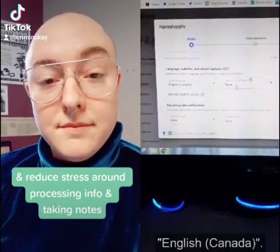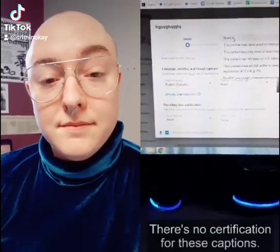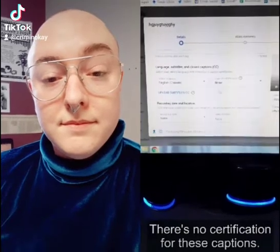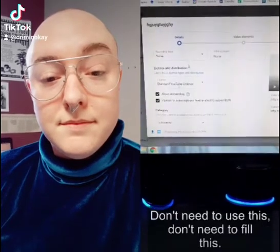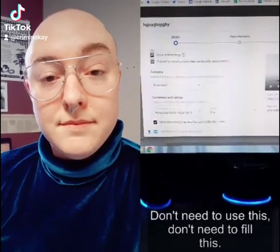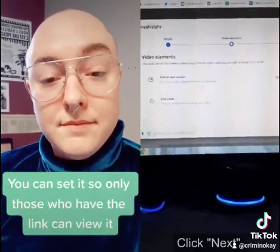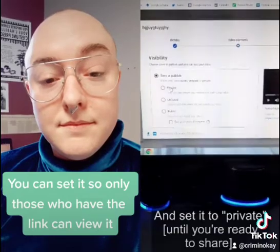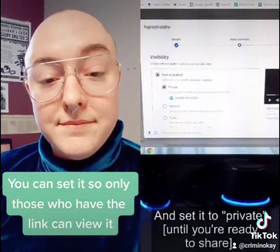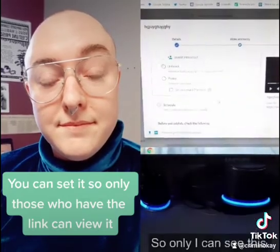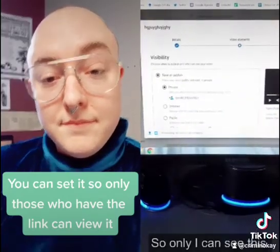English Canada. There's no certification for these captions — don't need to use this, don't need to fill this. Category: Education. Click next, and set it to private so only I can see this.